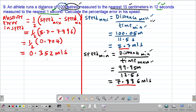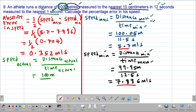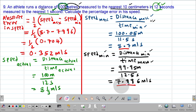To get the percentage error in the speed we also need the actual speed. The actual speed is distance over time: the actual distance was 100 meters divided by the actual time of 12 seconds. Taking 100 divided by 12 gives us 8 and one-third meters per second.